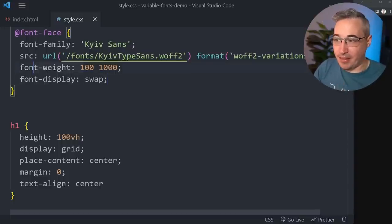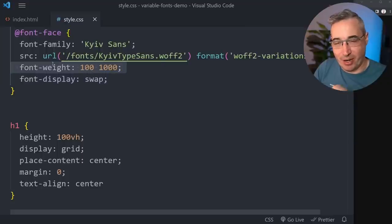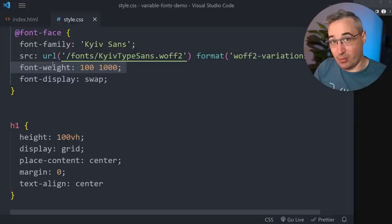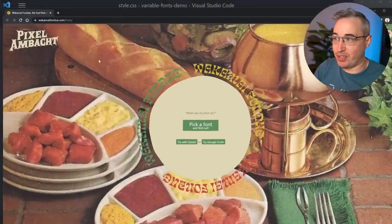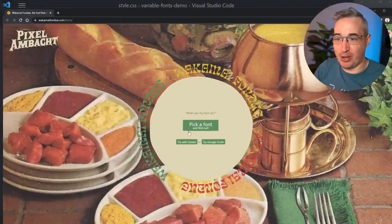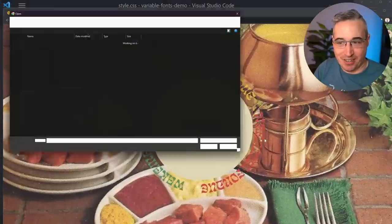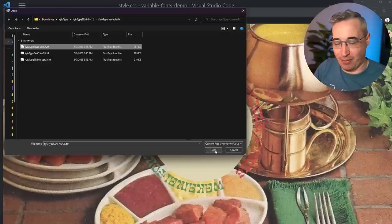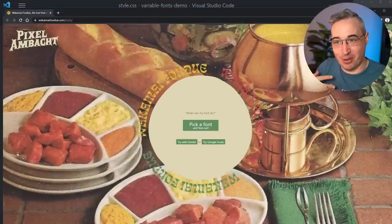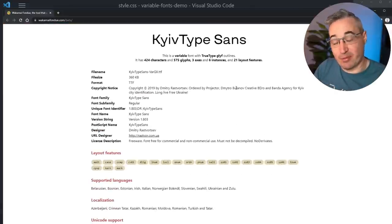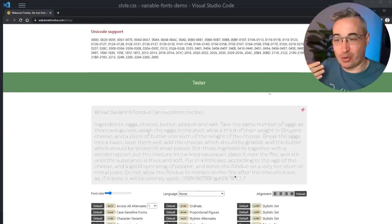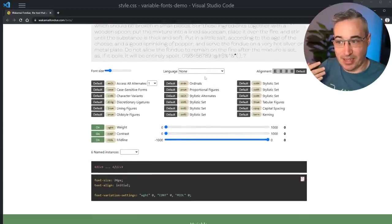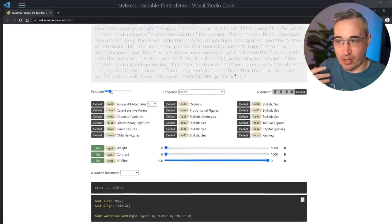For now I'd recommend you could even leave the format off entirely - from all my testing, "format(variations)" is still working even though it's been deprecated, and browsers should continue to support it. As for figuring out the font weights and axes available, Axis Praxis is one tool. Another tool is Wakami Fondue, where you can pick your font file and upload it to get all the information for that font.